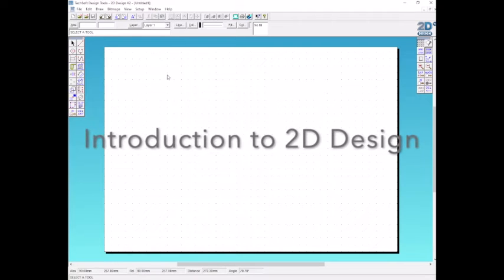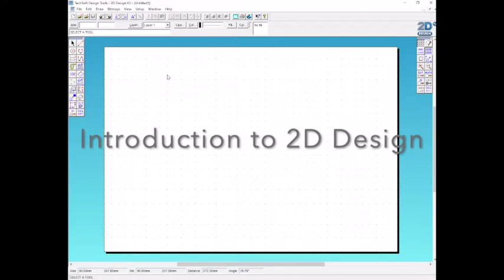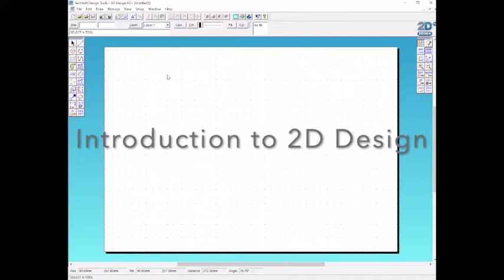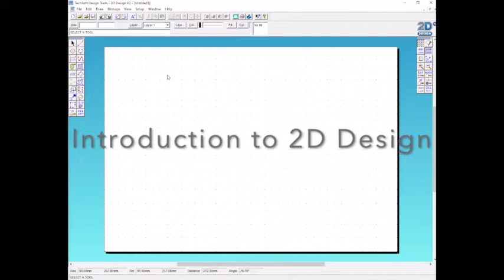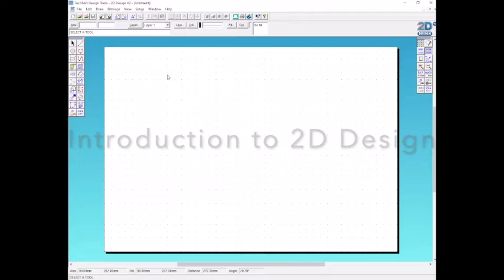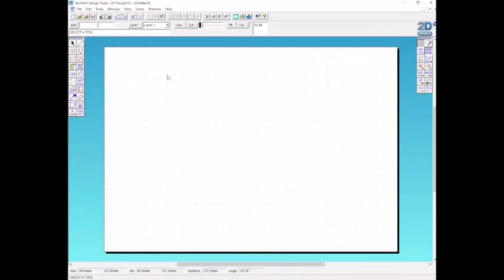In this video I'm going to introduce how to use the CAD package 2D design. We're going to introduce some of the main tools in this CAD program by doing a really simple drawing together.